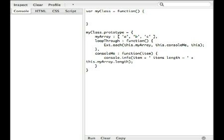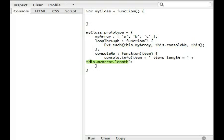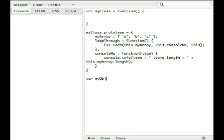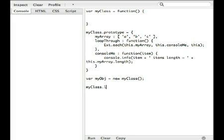So, this is where you get to see that the scoping comes into play, because if we execute this.console.me within the scope of this, then we should be able to access myArray through the scoping parameter. So, we're going to go ahead and simply say, var myobj equals new my class. And I'm going to say, myclass.loopthrough.